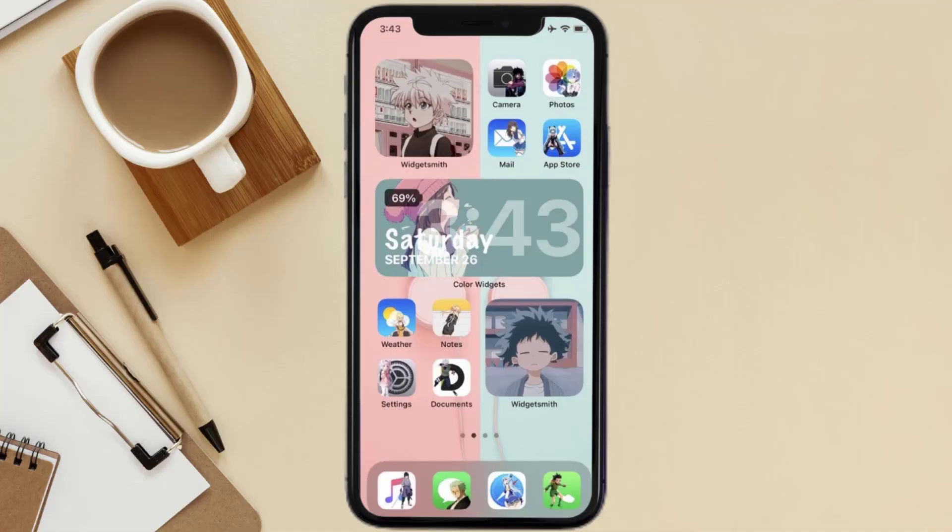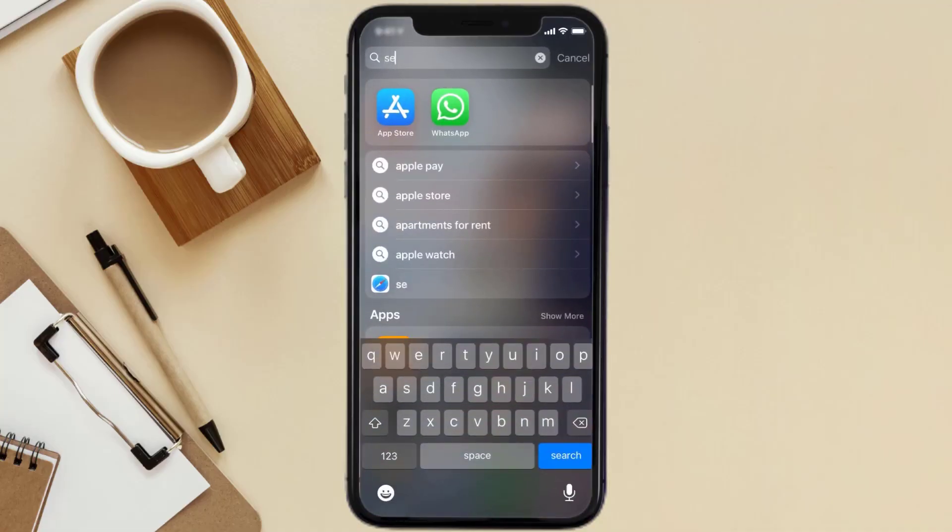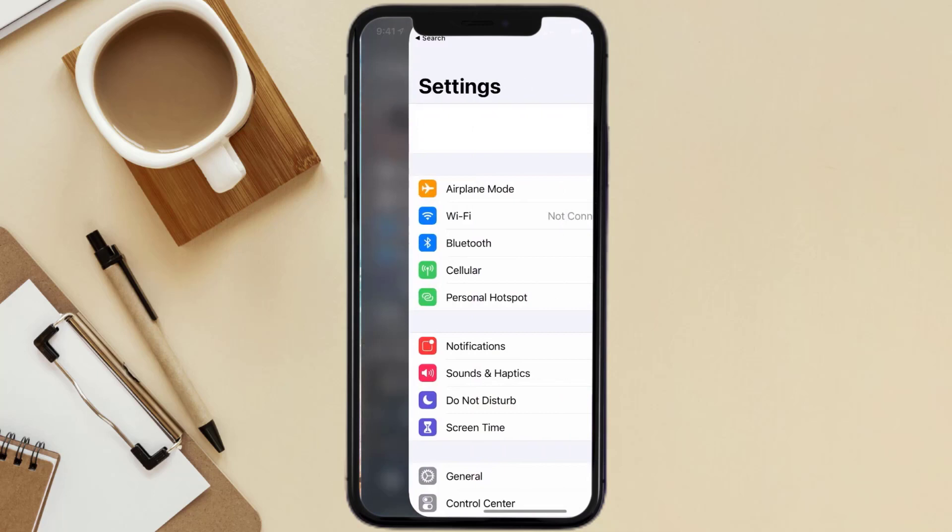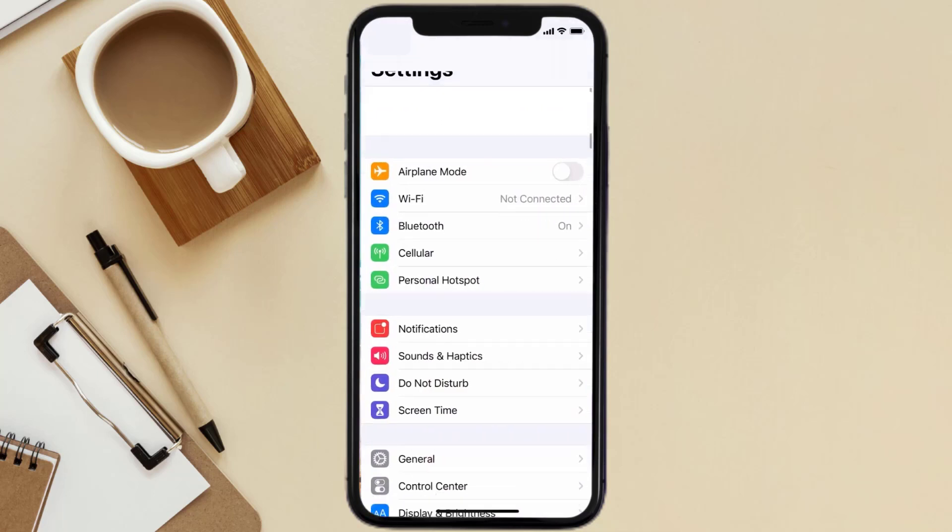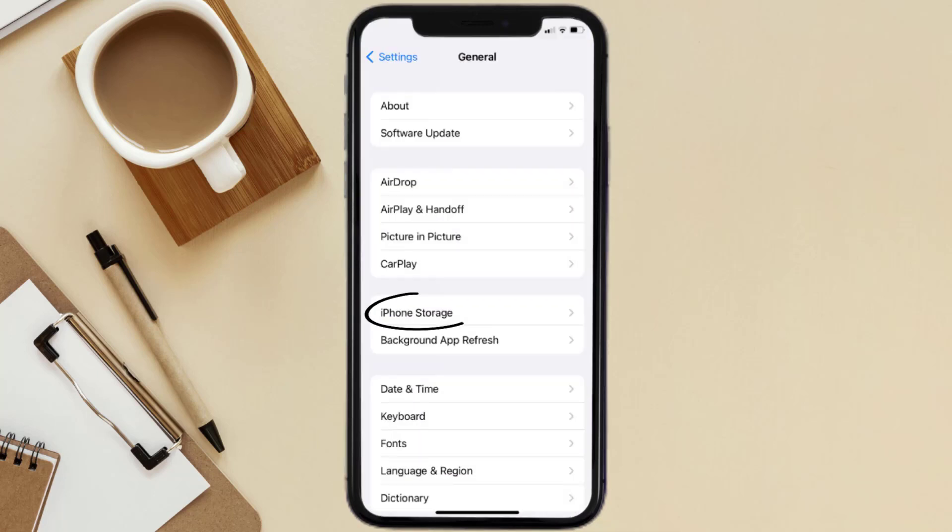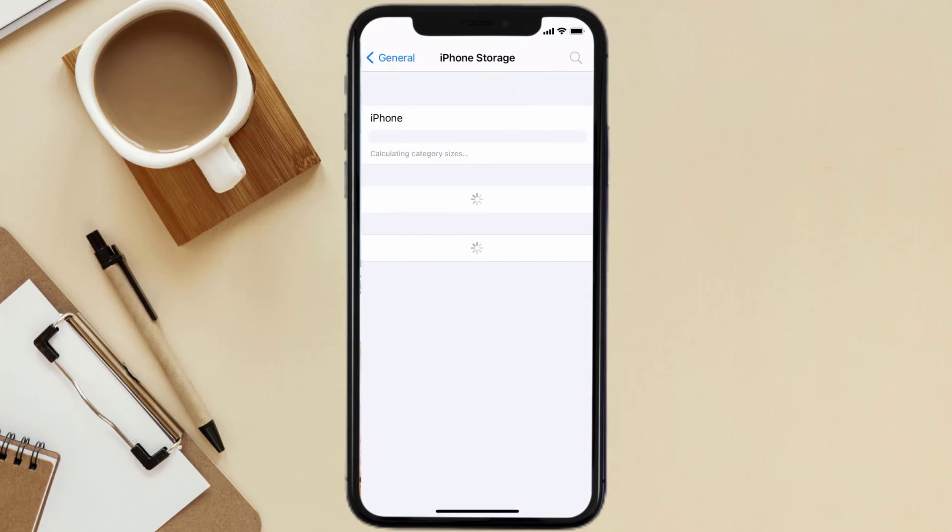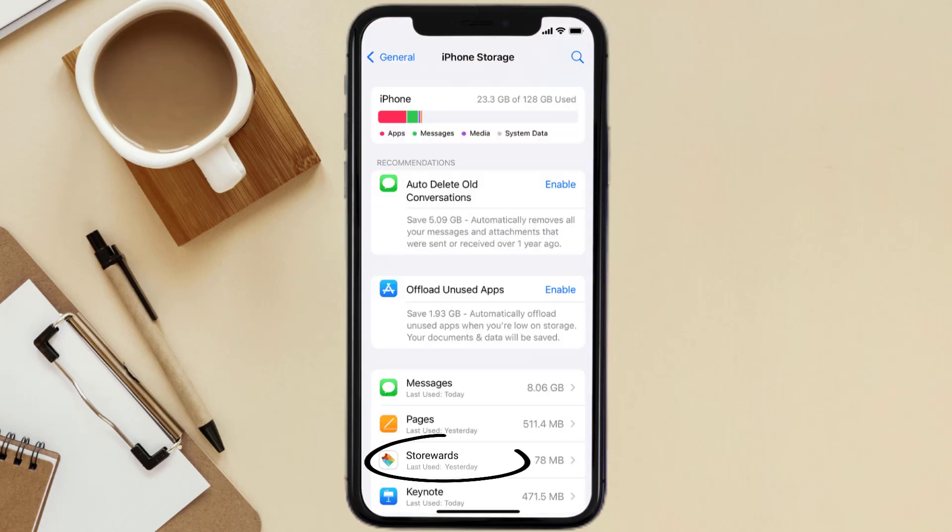Go to your device settings and then scroll all the way down to General and tap on it. Then tap on iPhone Storage. From here, search for the Storewards mobile app and then tap on it.